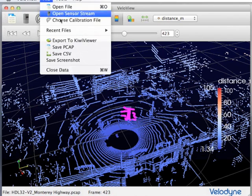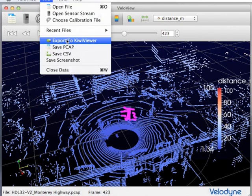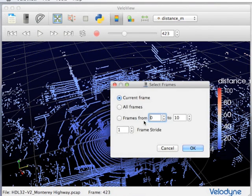VeloView supports export in multiple different formats, including export to KiwiViewer, a mobile application for 3D visualization.